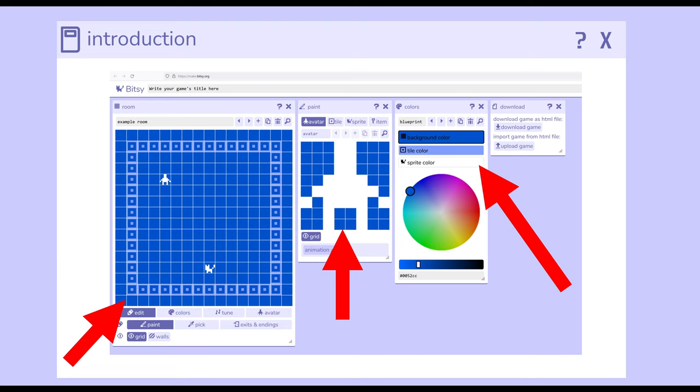So we see, from left to right, the use of the room tool with its 16x16 layout. Within that, we have an avatar and a sprite, each of which are one room block large. Next to that, we have the paint tool, and currently selected is the avatar, which is 8x8 blocks using the colors.